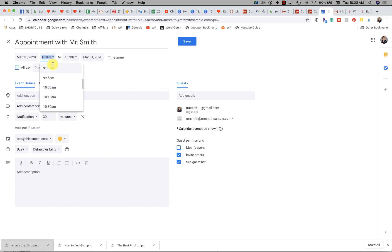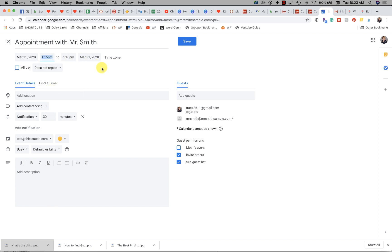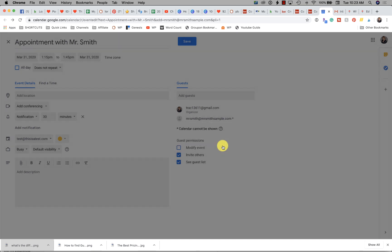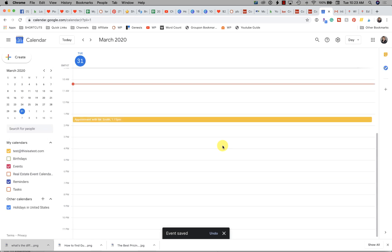Let's pick a date — I'll have it show up today. I'm going to uncheck 'all day' so I can list a time. Let's say this is today at 1:15 to 1:45. I can add a notification or invite Mr. Smith. I'll go ahead and save this. It asks whether to send an invitation to Mr. Smith — I'll put no, since he's just an example. You can see it is now showing up on the calendar.